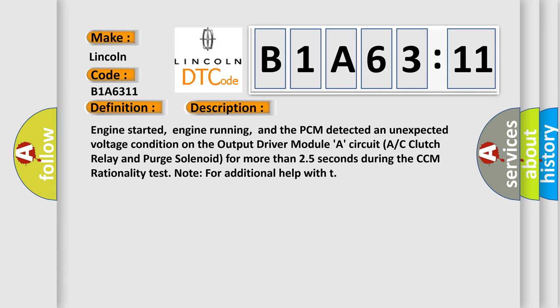Engine started, engine running, and the PCM detected an unexpected voltage condition on the output driver module A circuit, AC clutch relay and purge solenoid for more than 25 seconds during the CCM rationality test.